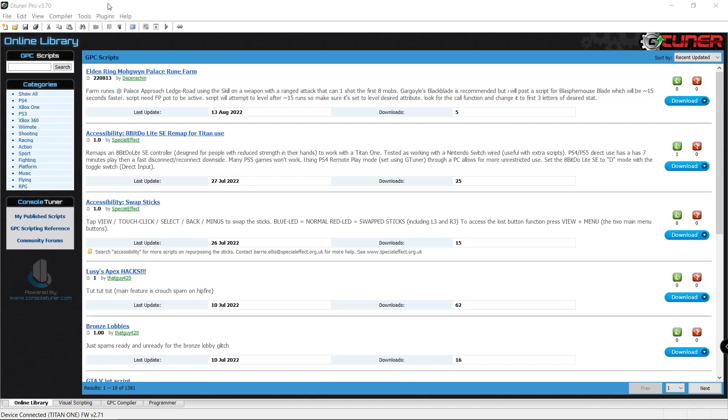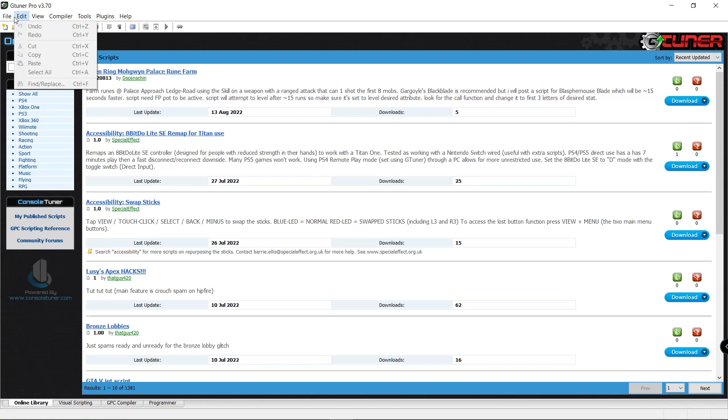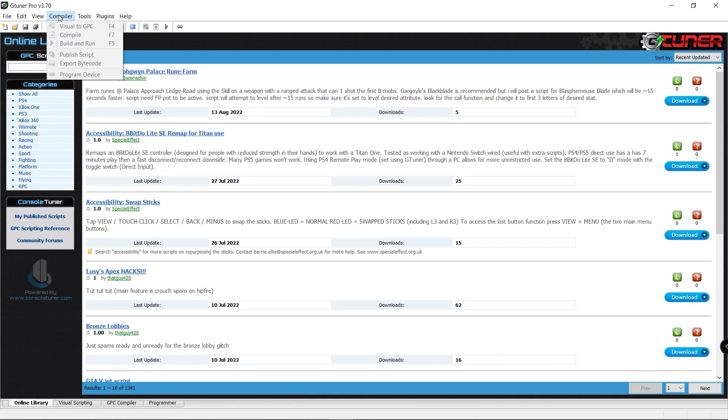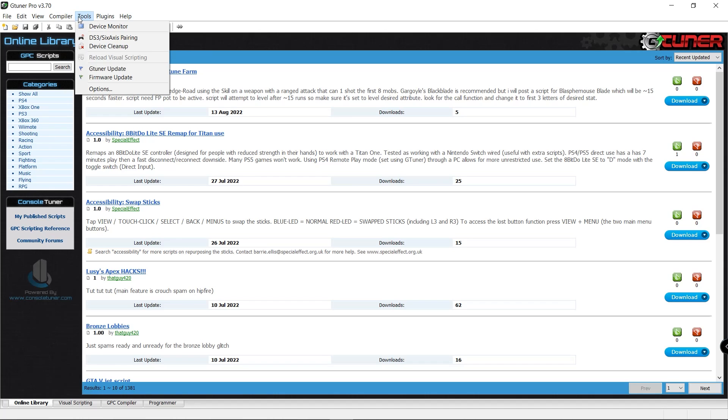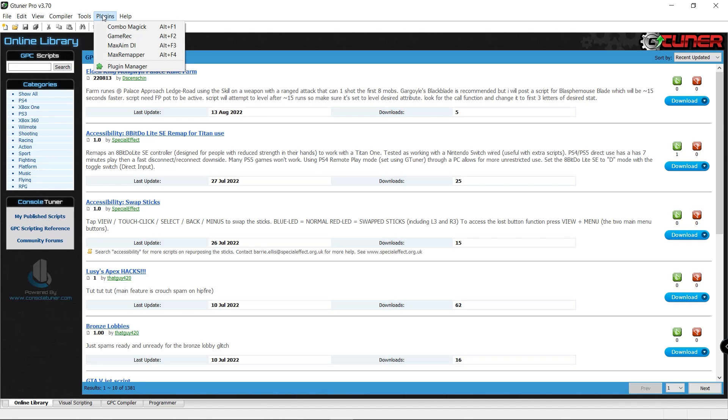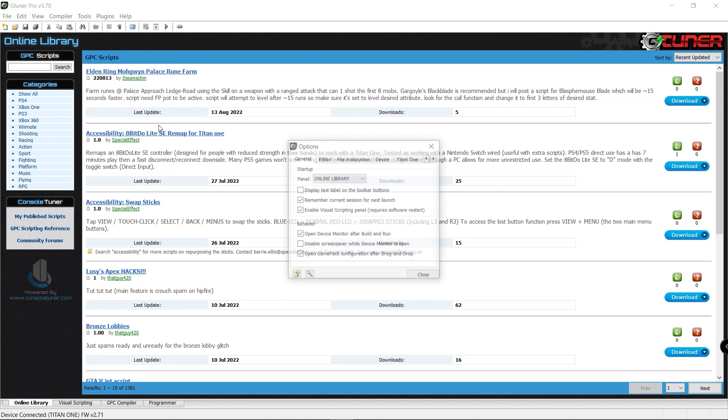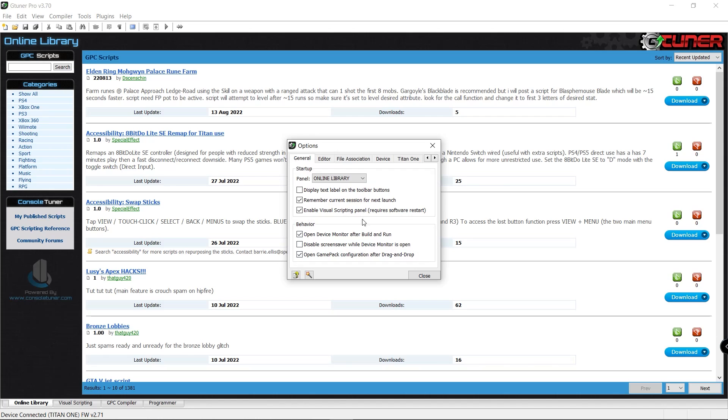So you have your basic menus here at the top. You have file, edit, view. You have your view of programmer, GPC compiler, visual scripting compiler, tools. You have your device monitor. We're going to take a look at this here in just a few moments and then also compare this to the Chronos Max Plus software, your plugins, and then of course you have your help. In tools, this is where you would go to download your firmware update and also your G-Tuner software. My firmware is up to date. I am using the latest version.